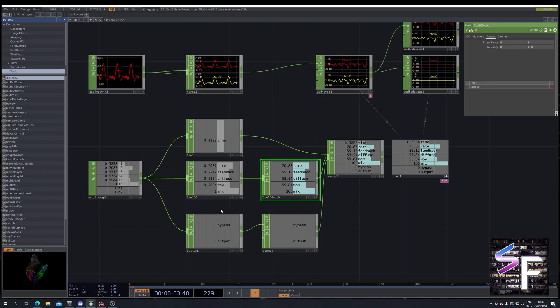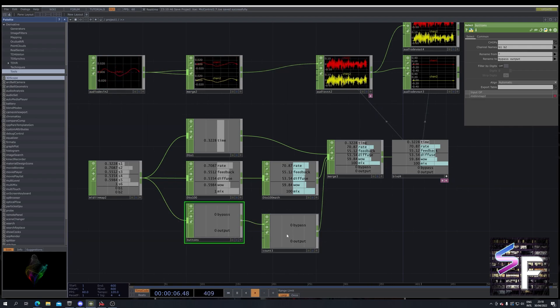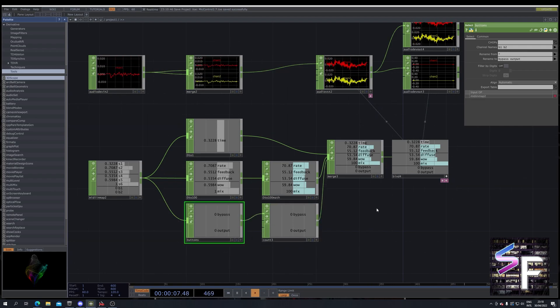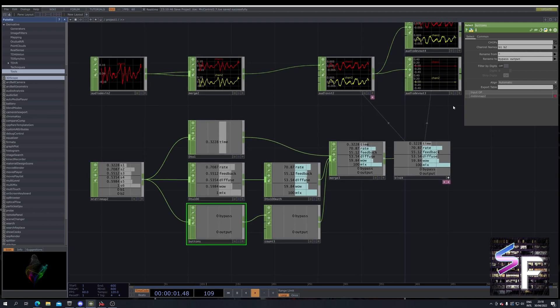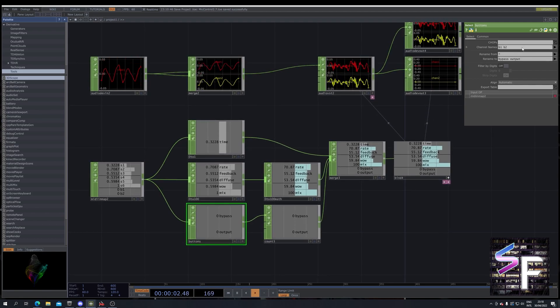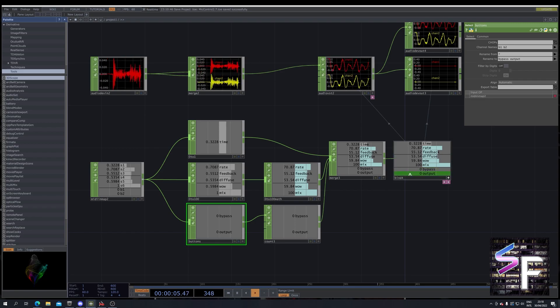It goes from 0.7 to 70 and 0.55 to 55 and from 1 to 100. For the buttons we do basically the same. We select the buttons. Let's move it up, button 1 and button 2.